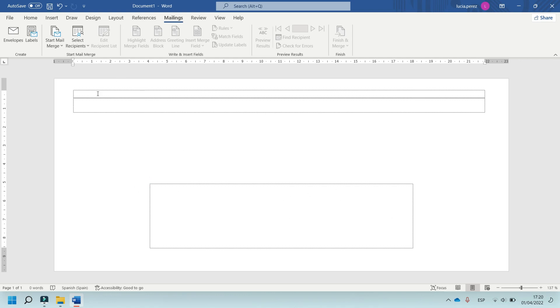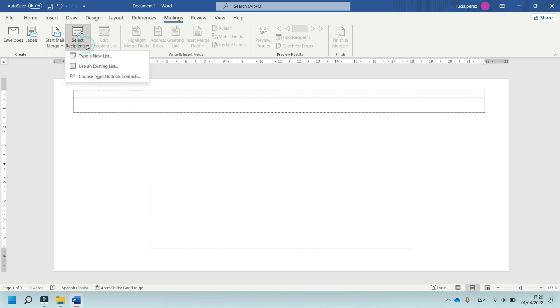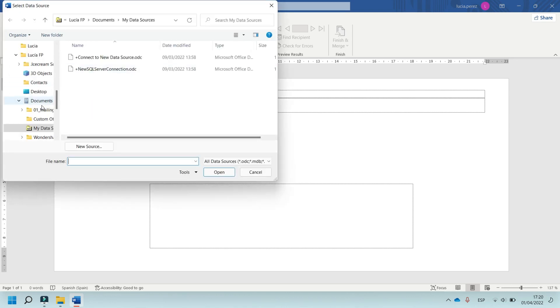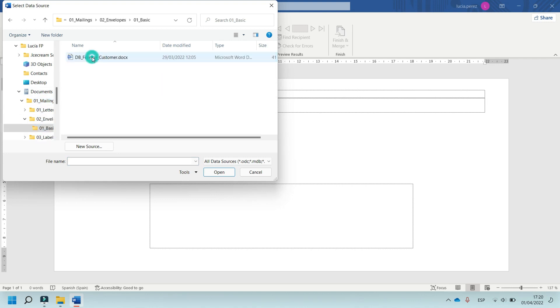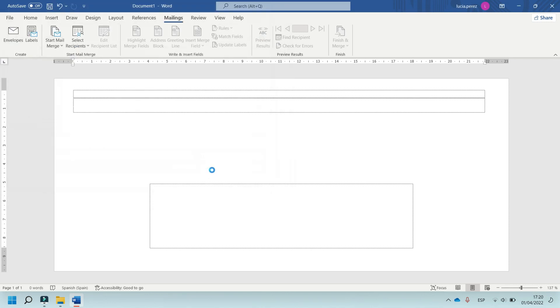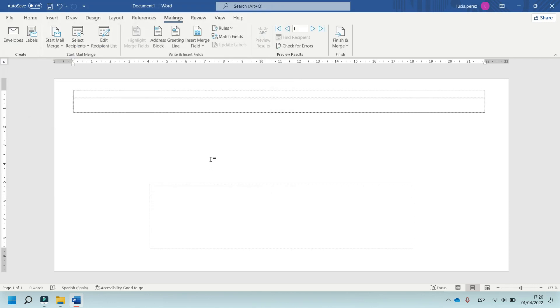Now, in Select Recipients, click and select this option, Use Existing List in Base Data, Mailings, Envelopes, Basic and select this option. Click on Open.